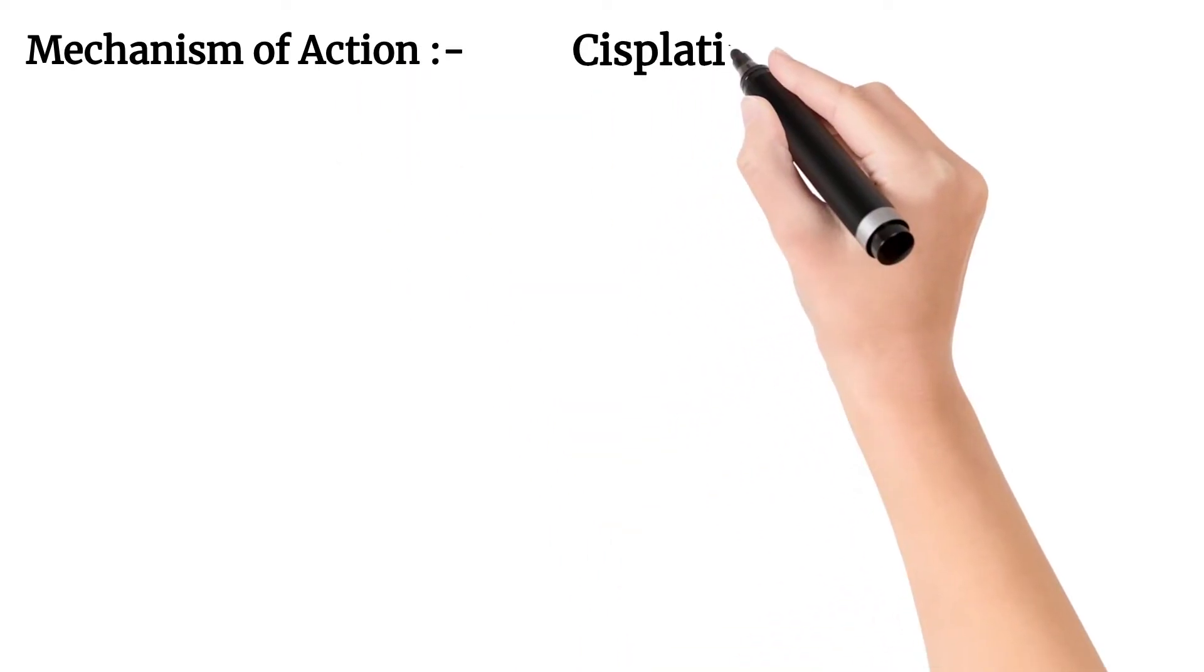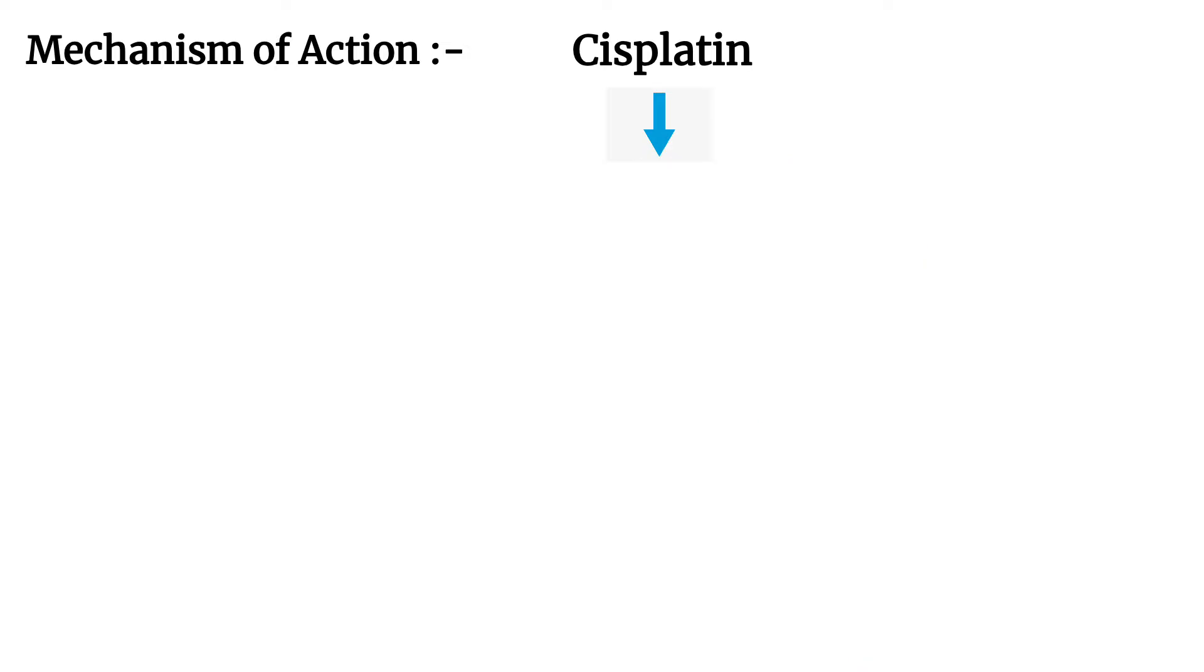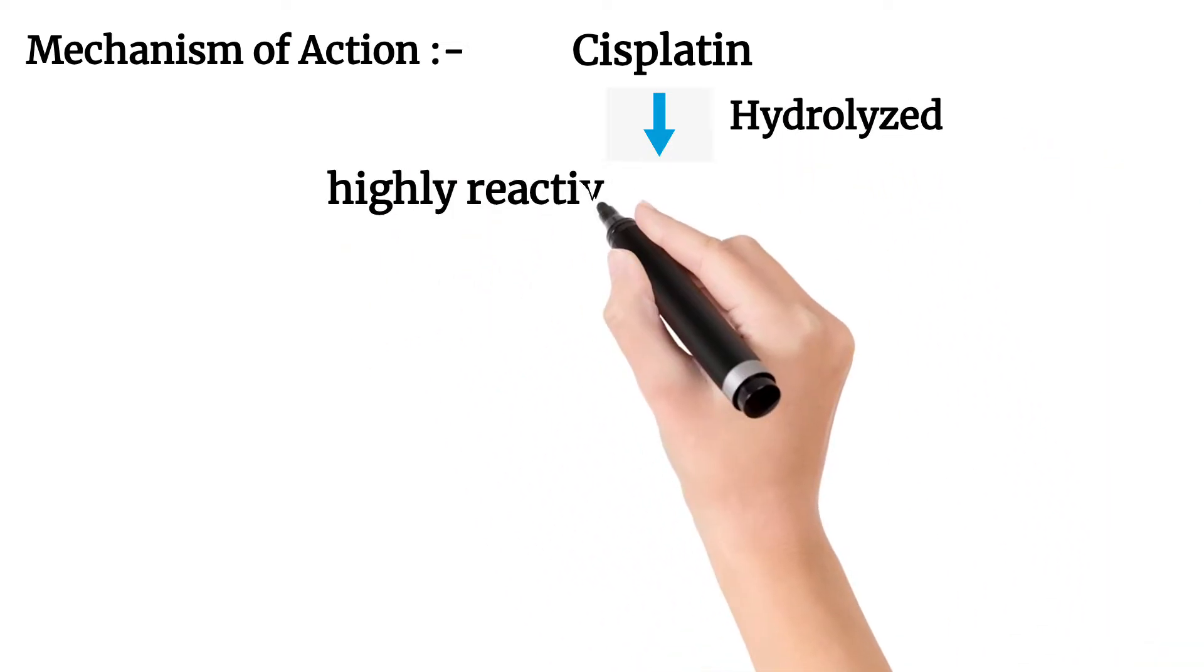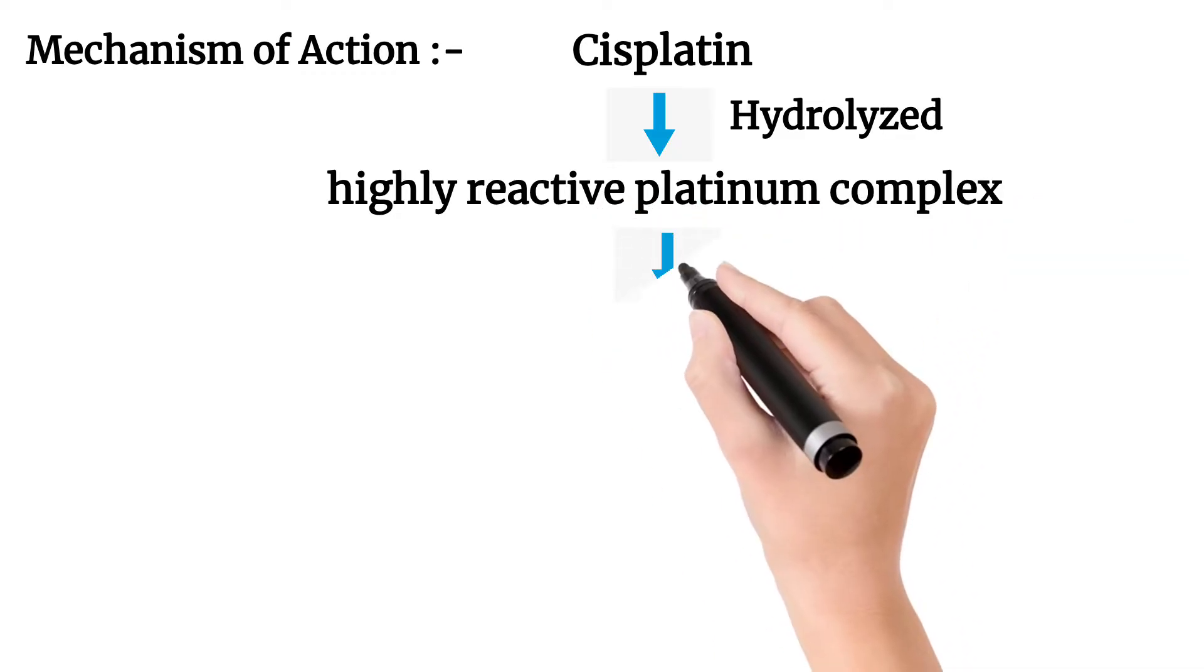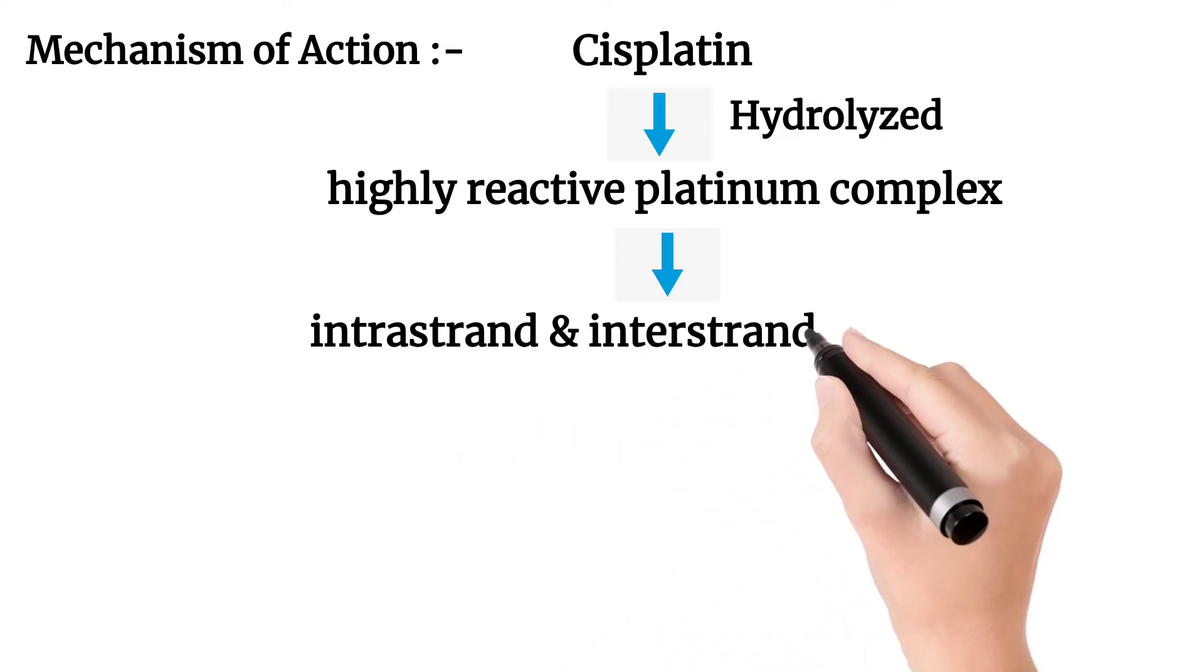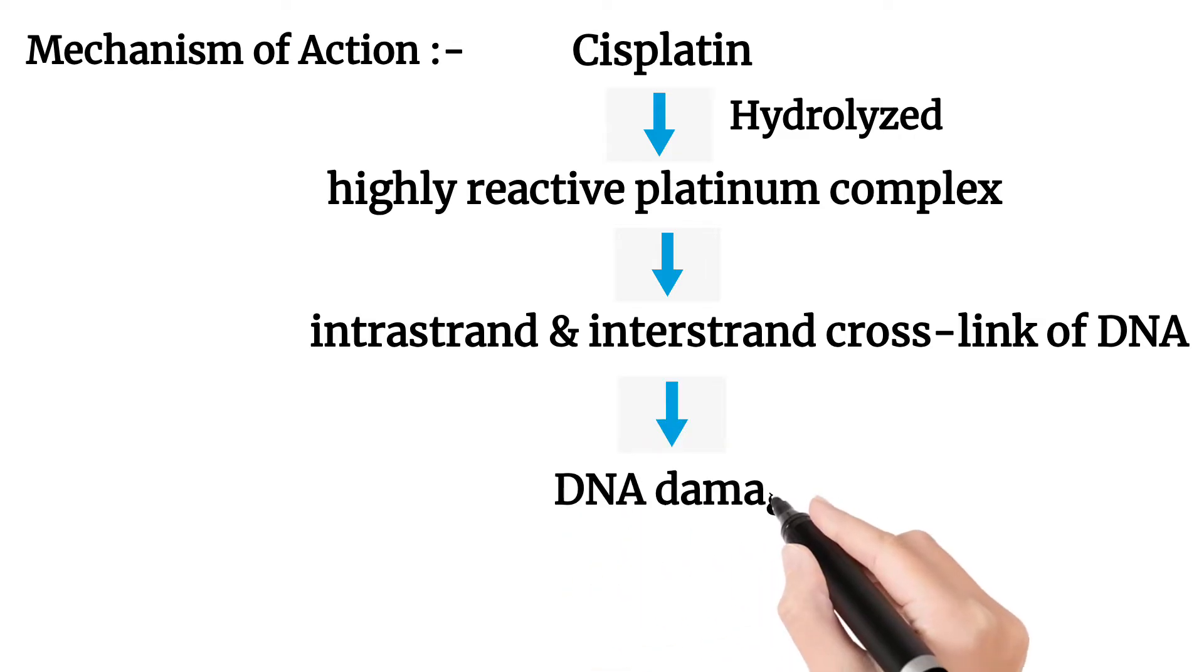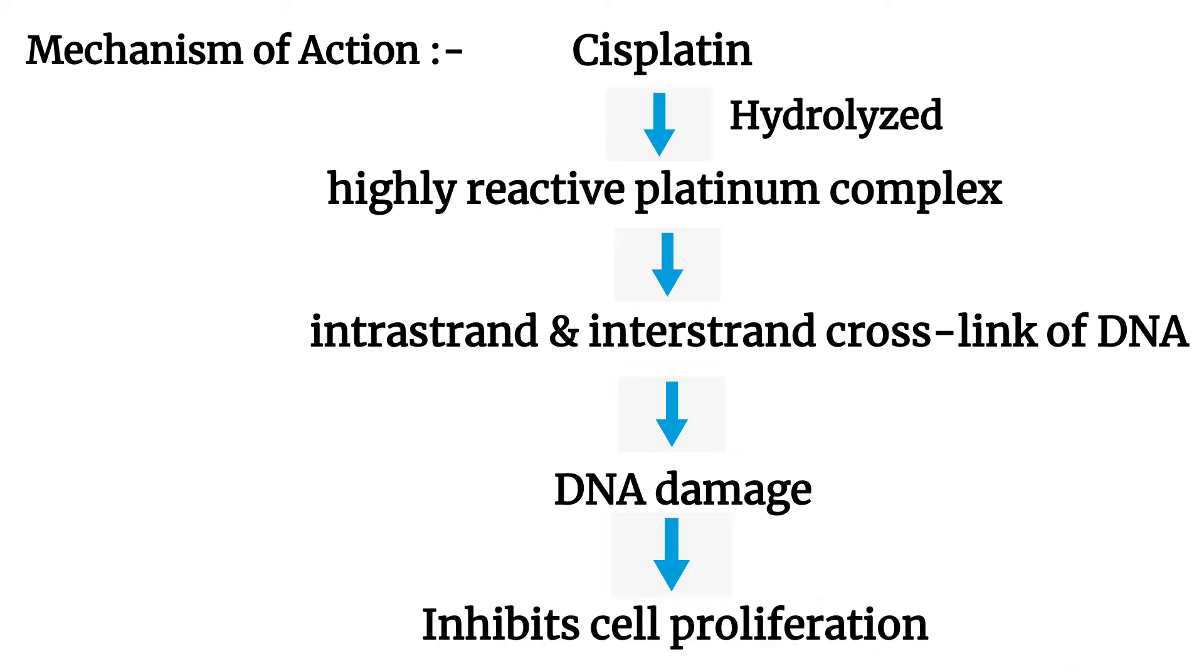Cisplatin, when it enters the cell, will hydrolyze and form a highly reactive platinum complex, which causes intrastrand and interstrand cross-linking of DNA with the help of this platinum complex, so that DNA is damaged and cell proliferation is inhibited.